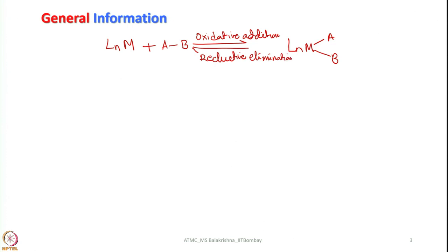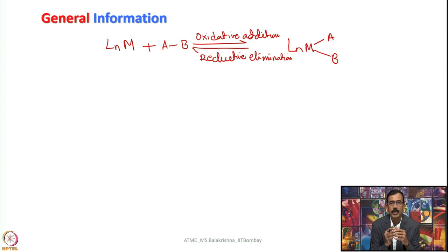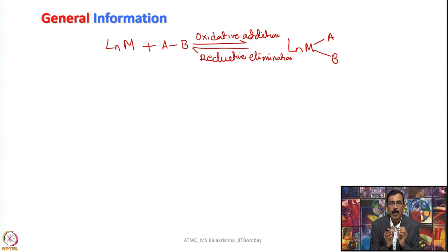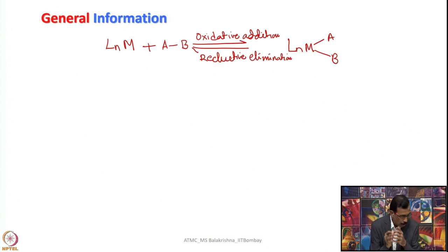If I reverse this reaction, that is called reductive elimination. So that means there should be an equilibrium between oxidative addition reaction and reductive elimination reaction. If the rate at which oxidative addition reaction happens equals the rate at which reductive elimination happens, that is called microscopic reversibility. We will discuss more about those things as we progress and now let us consider what kind of metallic complexes we should look for.